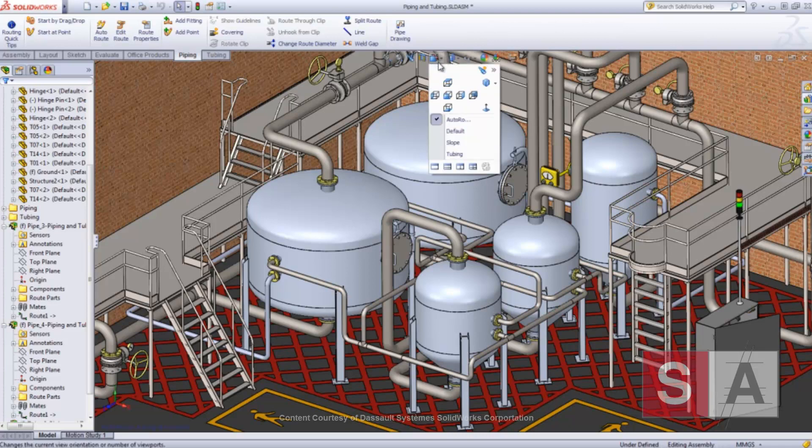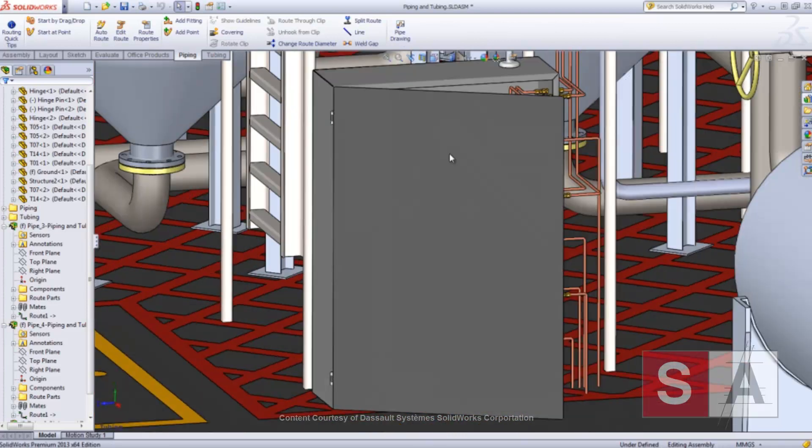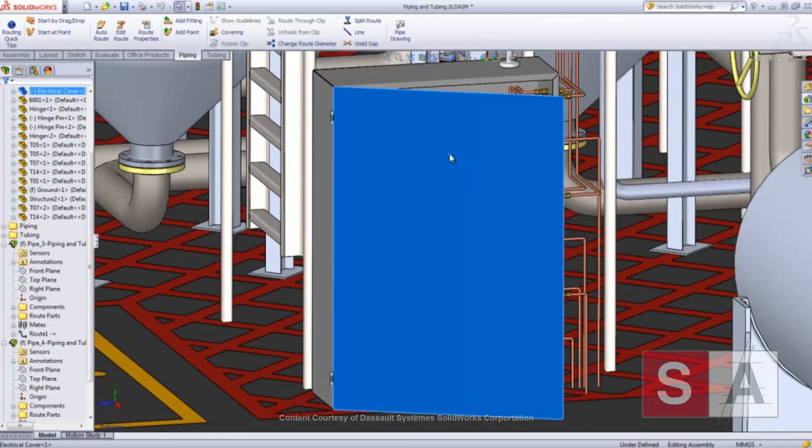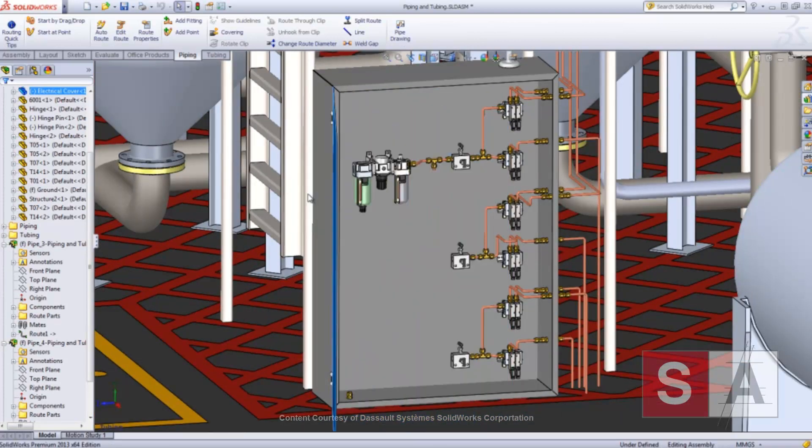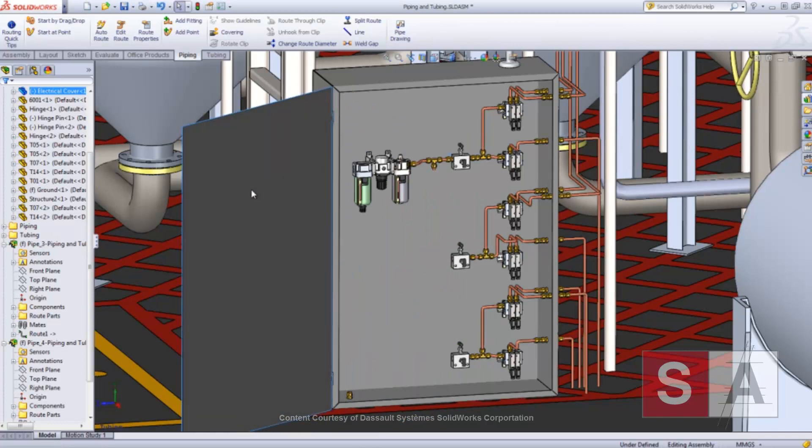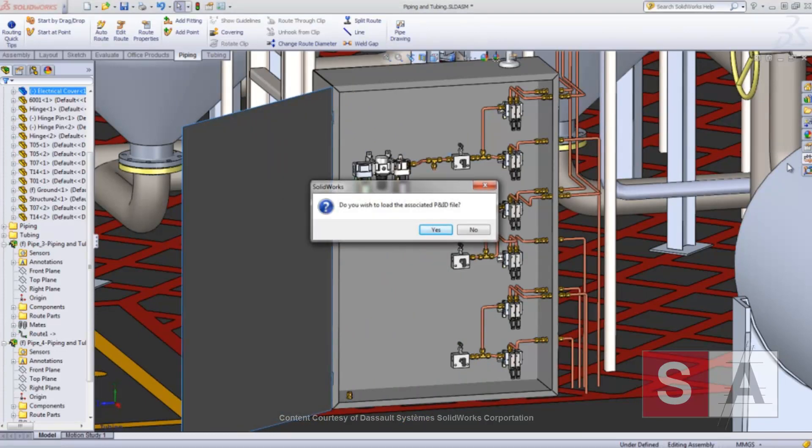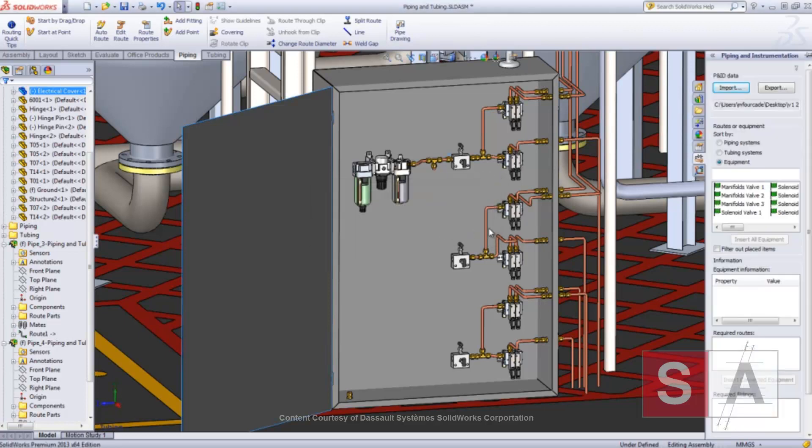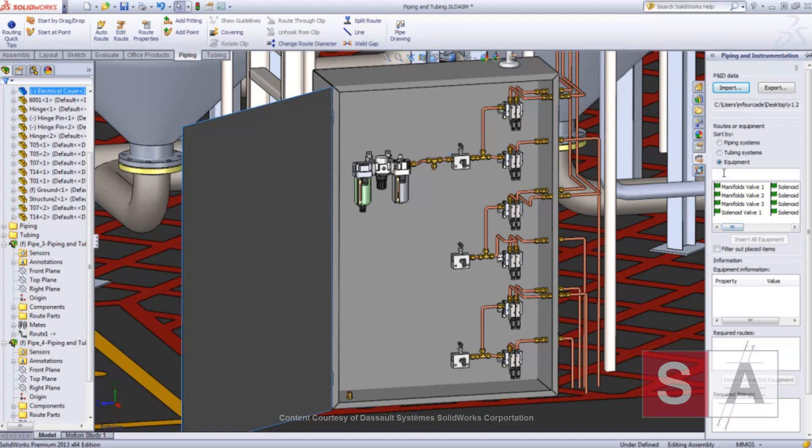Intricate hydraulic or pneumatic tubing systems can also be designed with SolidWorks. However, depending on the complexity and scope of the project, it can be hard and time-consuming. That's why, to really help out system designers, SolidWorks 2013 now supports PNID data for tubing.